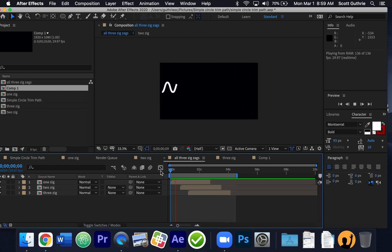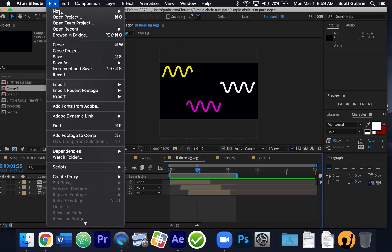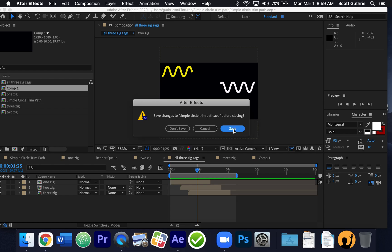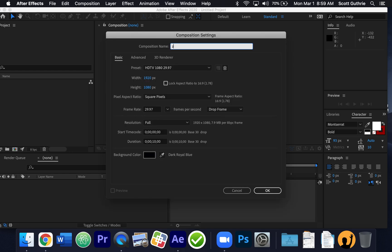I want to show you how to do this. Let me make a new project and save the one I made. I'm going to make a new composition and call it "zig" — it's going to make little zigzag lines. I'm going to use HDTV 1080, 1920 by 1080. It's going to be 10 seconds long, even though we don't need that — we'll work with the work area. The background color is black, but it really means there's no background on it.